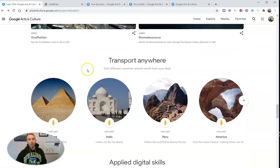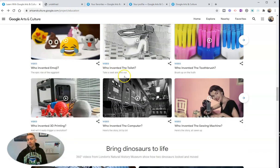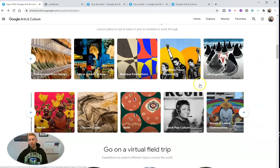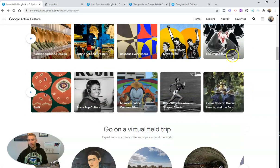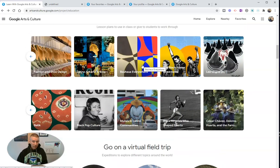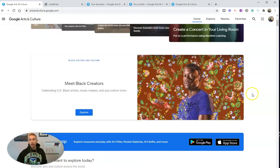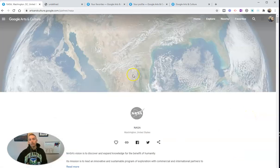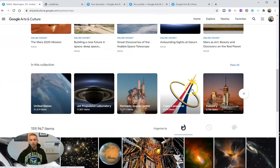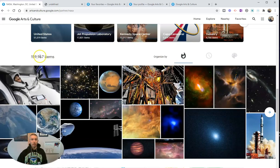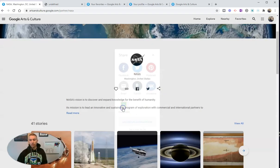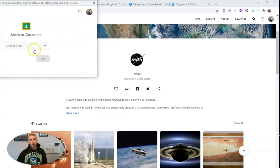That's a short overview of Google Arts and Culture's Education Center. Really, the best part of it from my perspective is these lesson plans — the downloadable lesson plans you can get as PDFs and share with your students. Everything else you can share directly with your students. For example, if you go to the Google Arts and Culture page and want to share 'Explore NASA from Home,' this is a cool collection — 41 stories and almost 160,000 items. You can share that whole collection in Google Classroom.